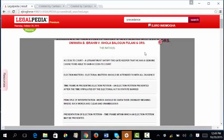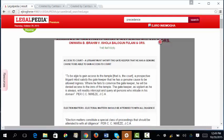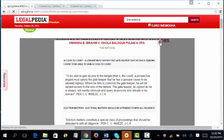Clicking on a case title displays a dialog box with all the ratios listed. Clicking on a particular ratio then displays the full details for that ratio under the specific principle.